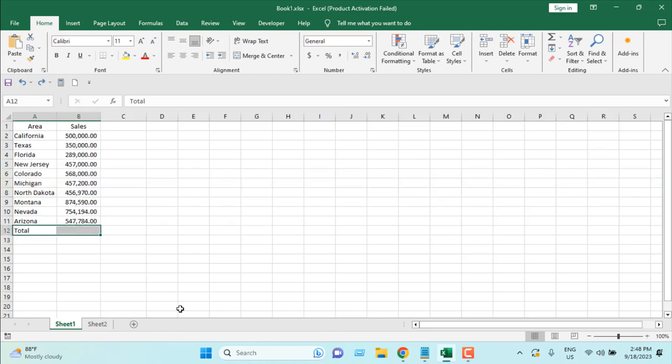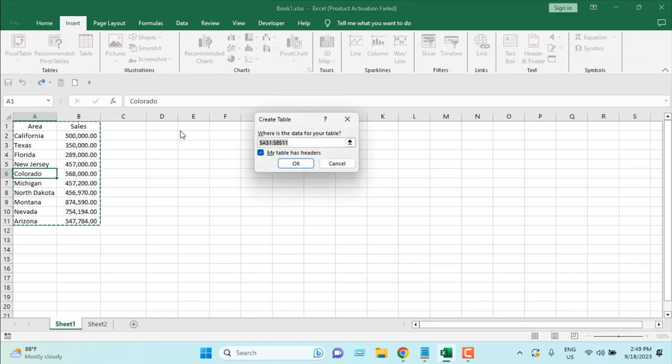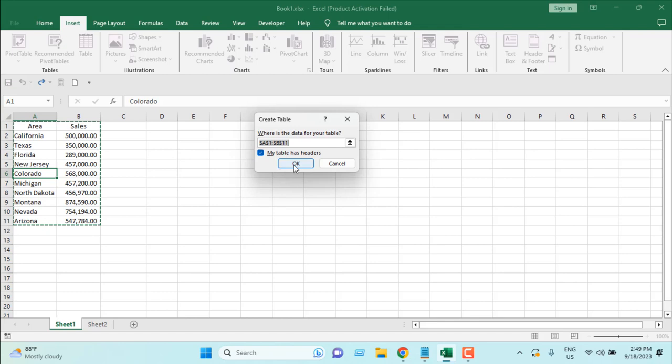First, remove the total row from your range and select any cell from your range. You can either press Ctrl+T or you can click on insert tab and then click on table. It will create a table for you and if you have headers, you will have to check mark this option. It's already checkmarked for me and I'm going to click on OK.